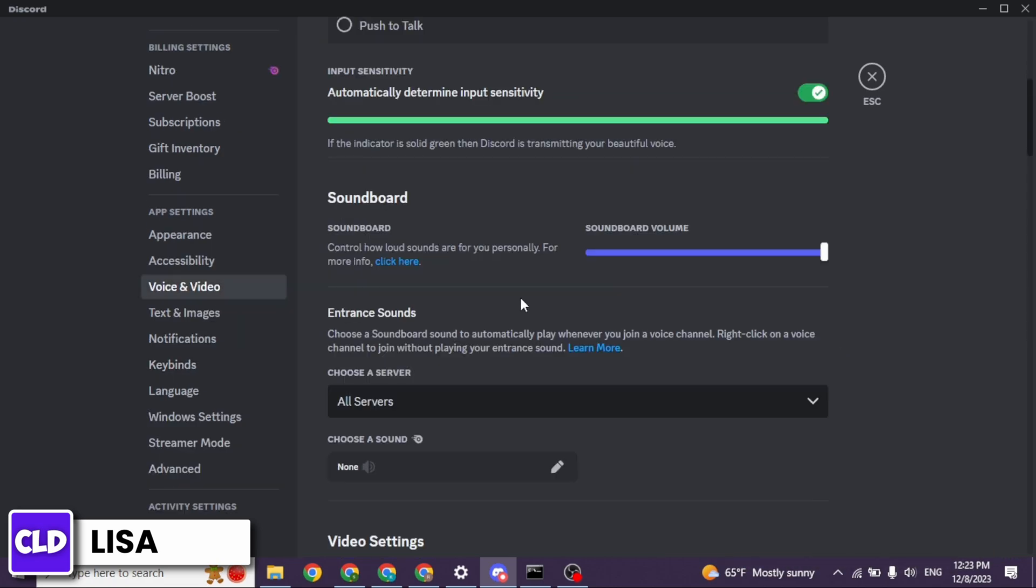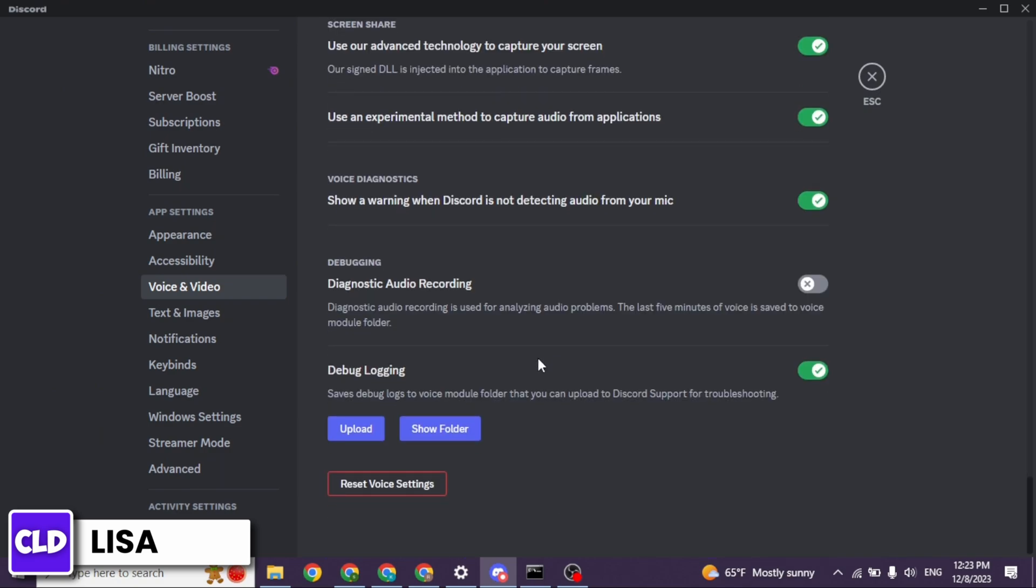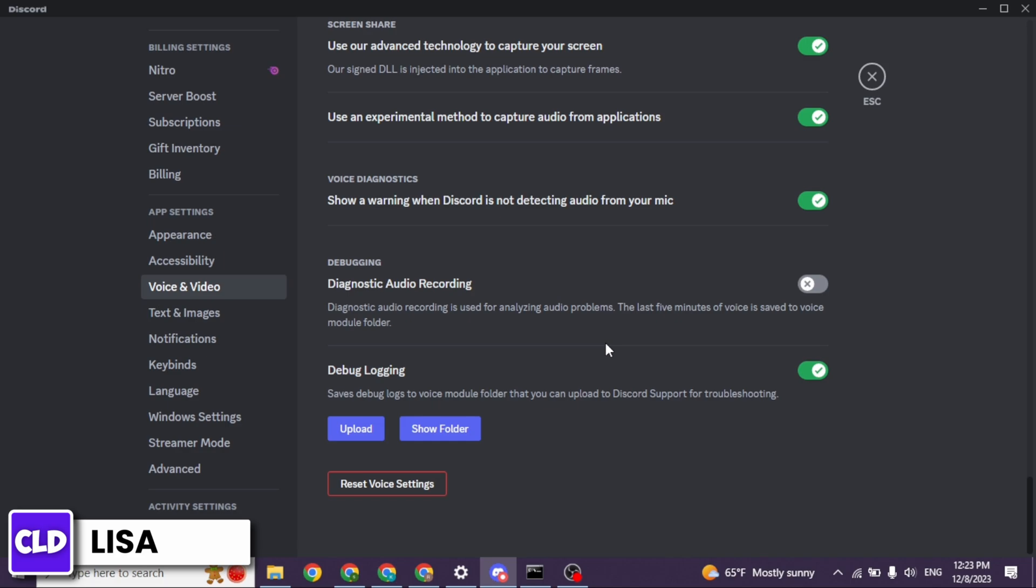Now scroll all the way down. At the very bottom, you will find the option of reset voice settings. You have to click on that option. Once you do that, your problem might be fixed.